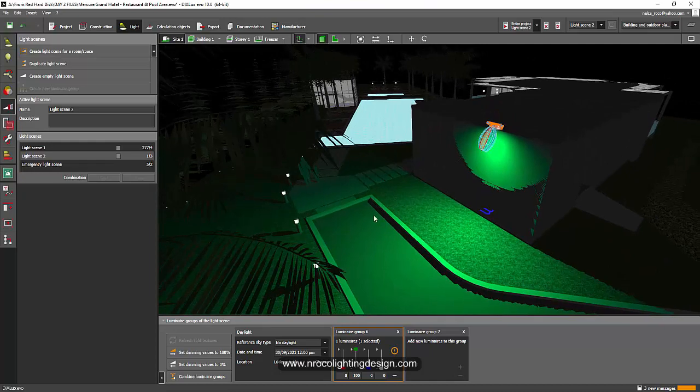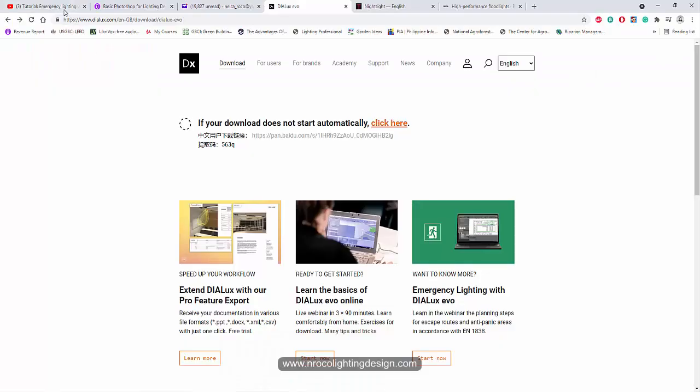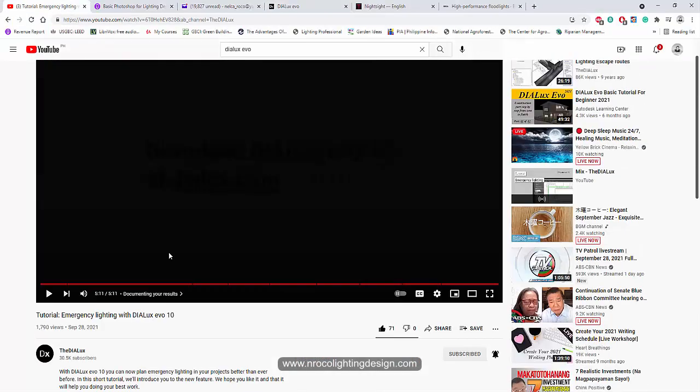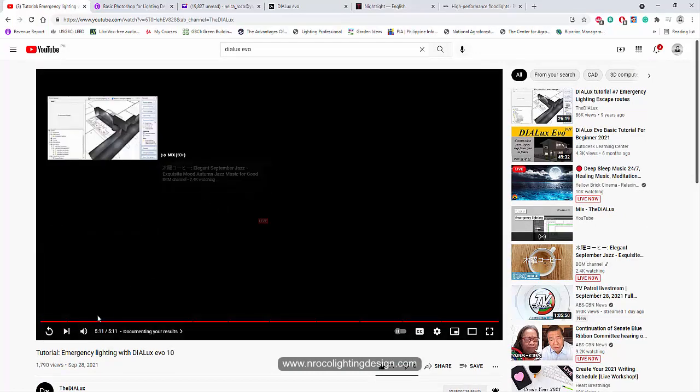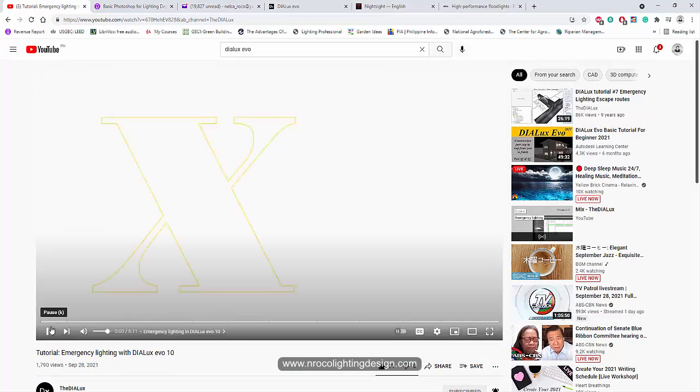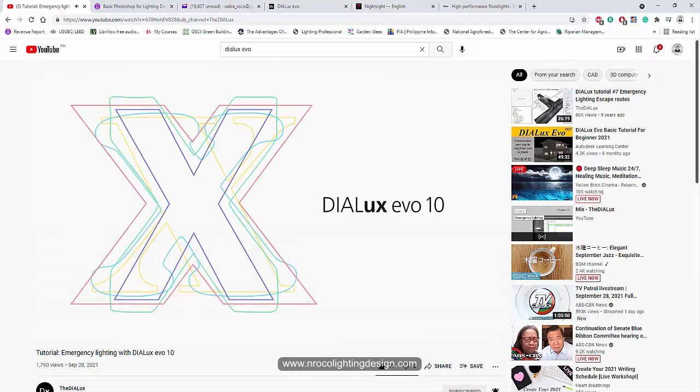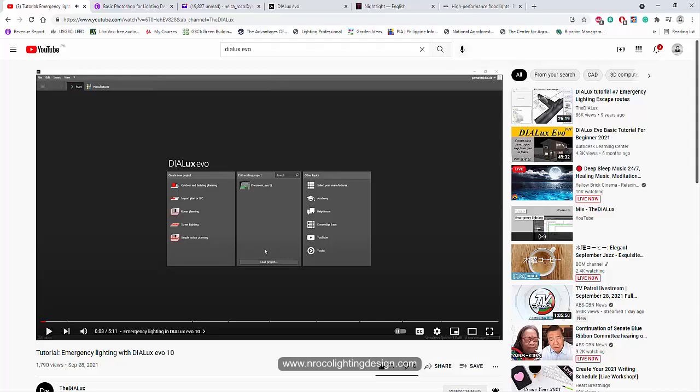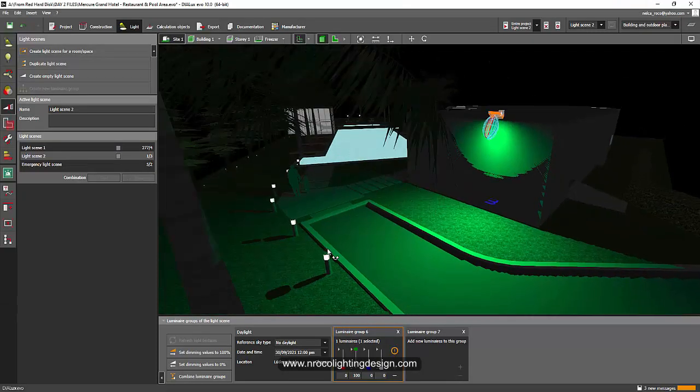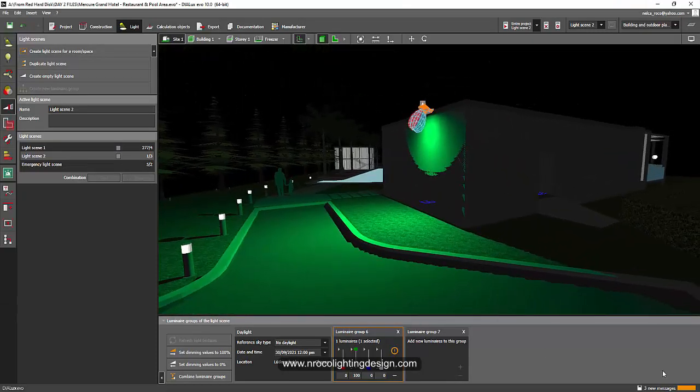And they have also an emergency lighting video. Go and check this one. This is a tutorial about how to use the emergency lighting. See you again on the next video.